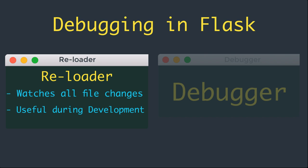Every time you modify and save a source file, the server automatically restarts and picks up the change.